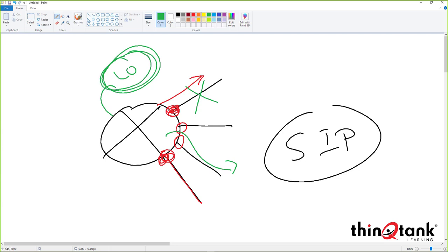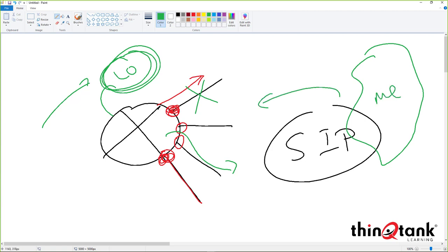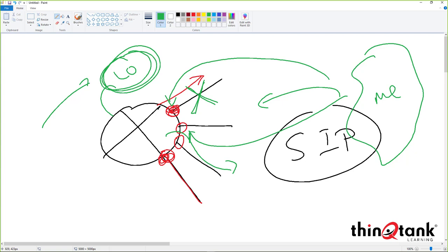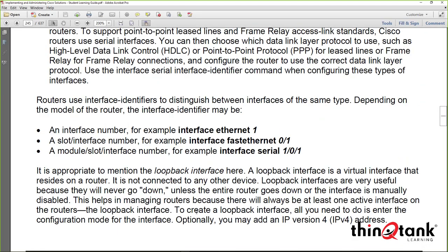Loopback interfaces can be used for router IDs in routing protocol processes like BGP, OSPF, or EIGRP. They can also serve as destination IPs for management — if you SSH or Telnet to the loopback, it doesn't matter which physical interface goes down, as long as the loopback address is routable in the routing table. Loopback interfaces never go down unless administratively shut, because they're not tied to any physical port or cable.